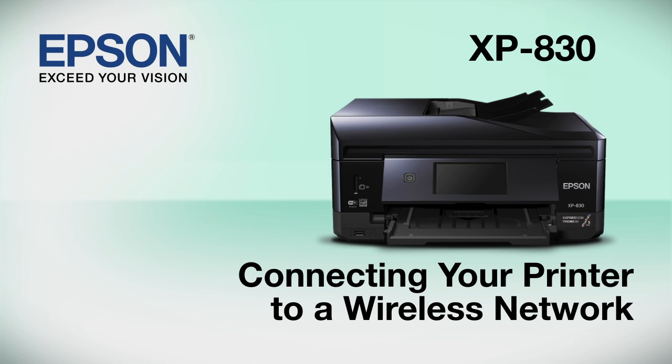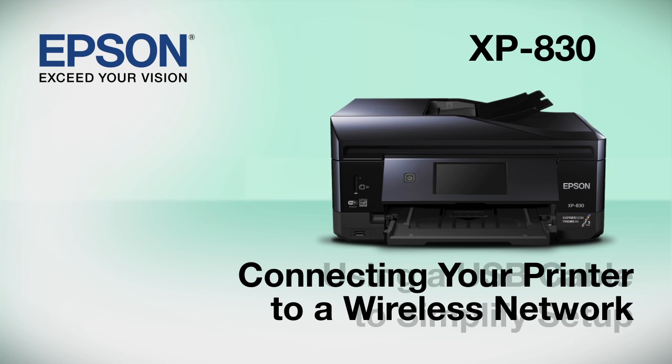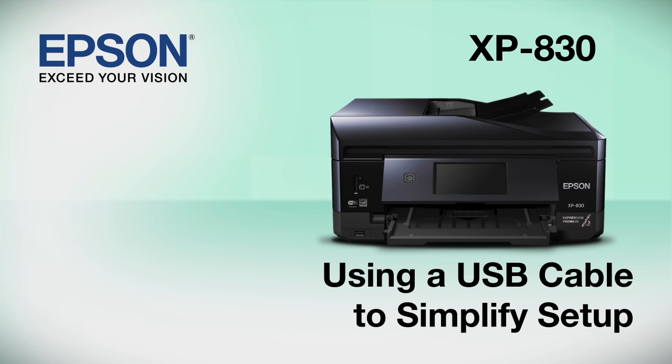This video shows you how to connect your Epson printer to a wireless network. In this demonstration, you will be using a USB cable to simplify setup. The cable is only temporary. You'll disconnect it when setup is complete.